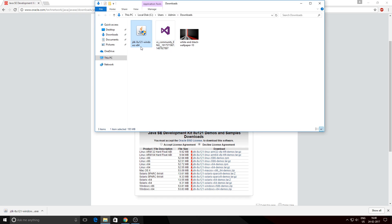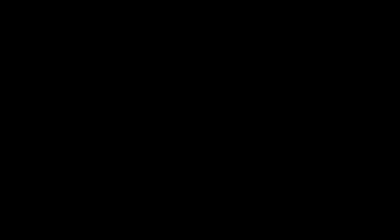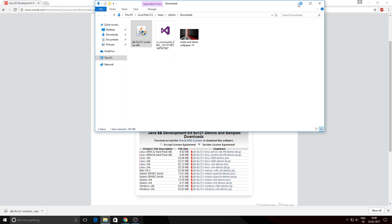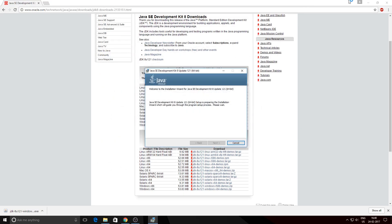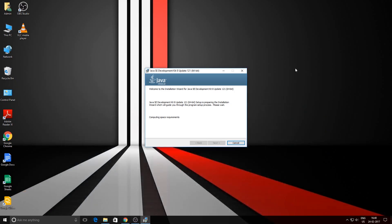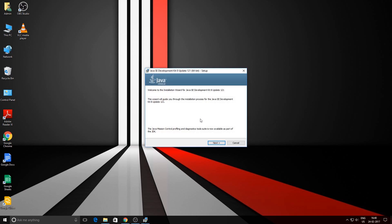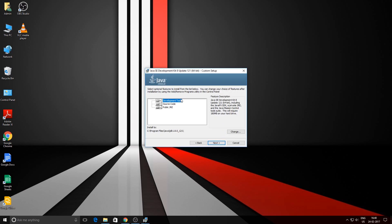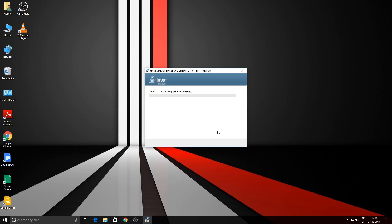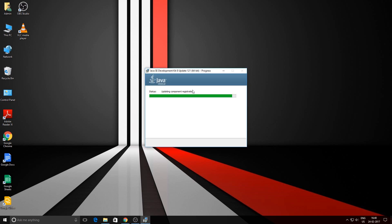Okay, so now you can hit the next button. Keep everything as default and hit next. Now it's installing the components and all the required files for the Java JDK. This will be done in a few seconds.